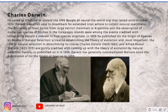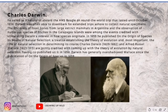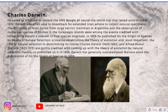Charles Darwin lived from 1809 to 1882 and Alfred Russel Wallace from 1823 to 1913. They were the two main naturalists who spent their whole lives exploring and researching the history of evolution, and they were jointly credited with coming up with the theory of evolution by natural selection, having co-published on it in 1859. Darwin has generally overshadowed Wallace since the publication of On the Origin of Species in 1859.